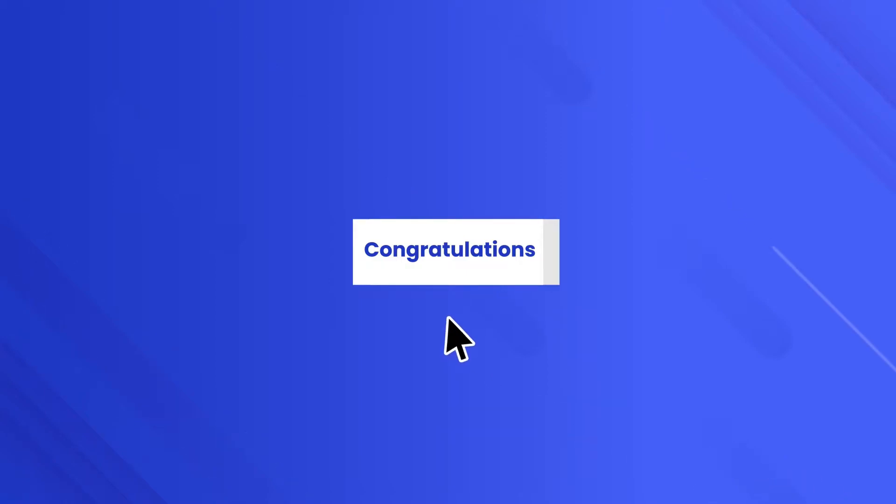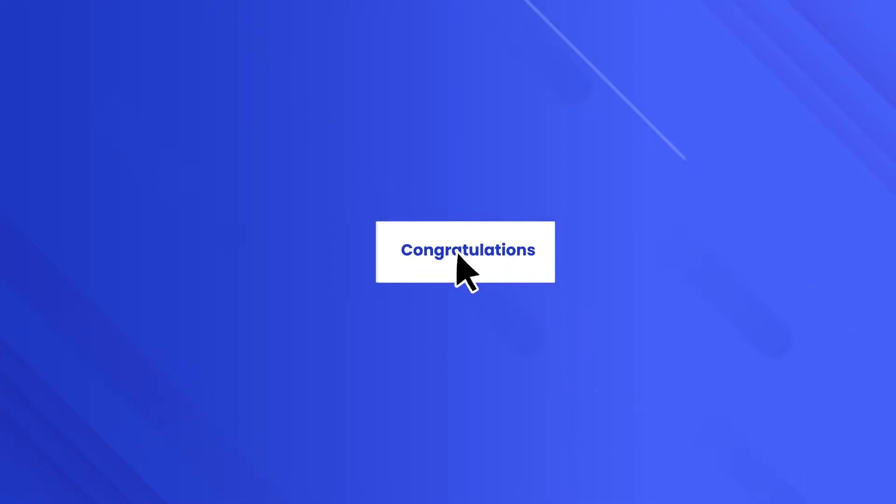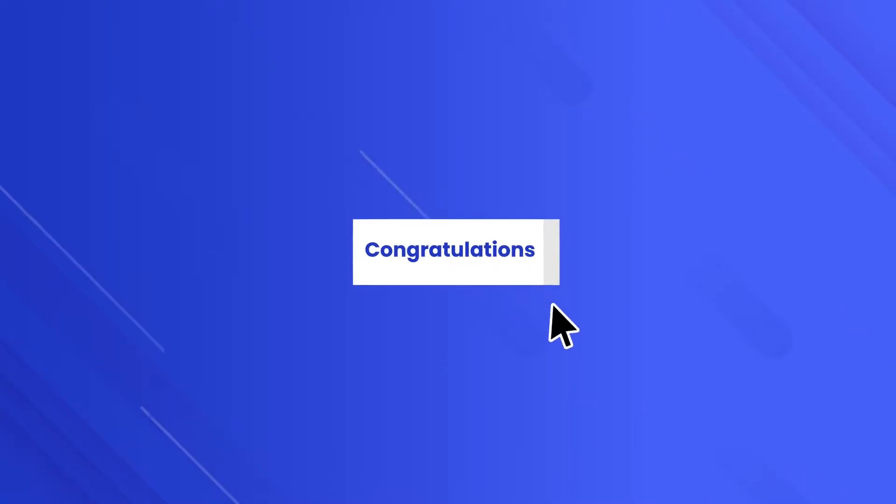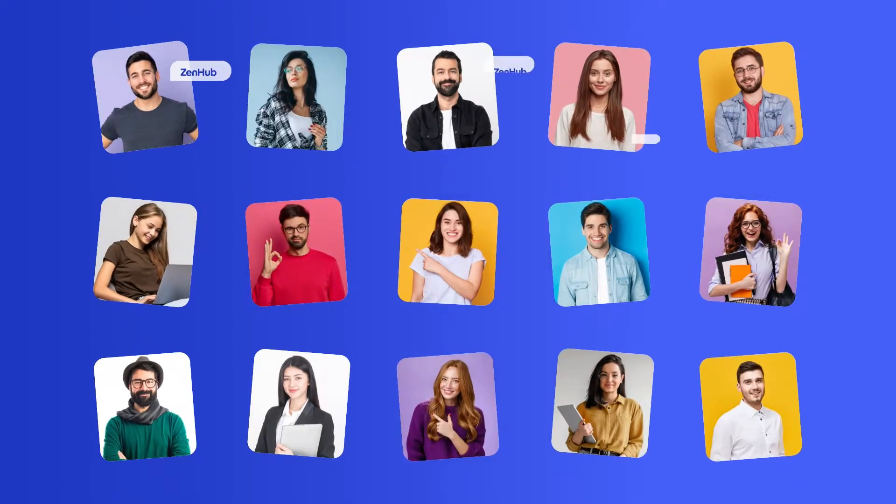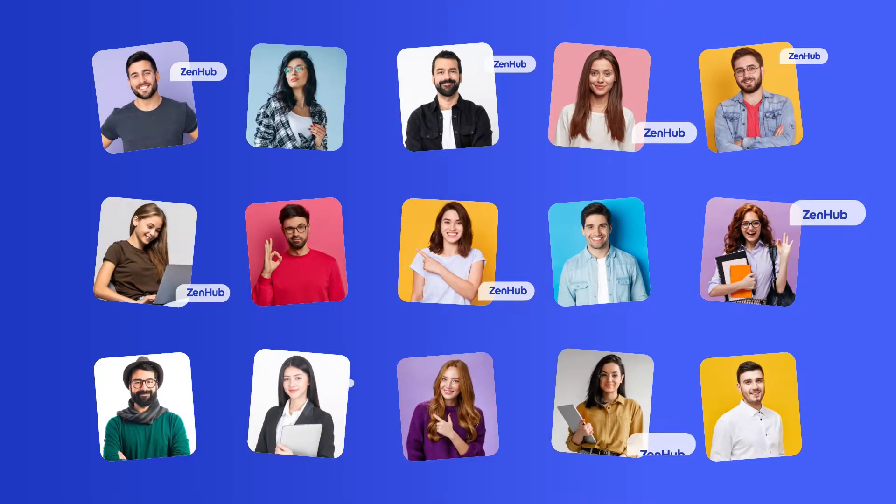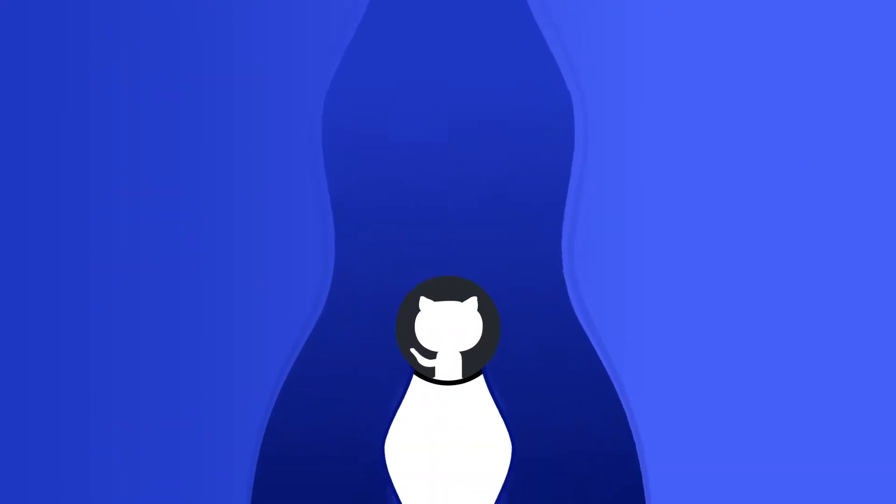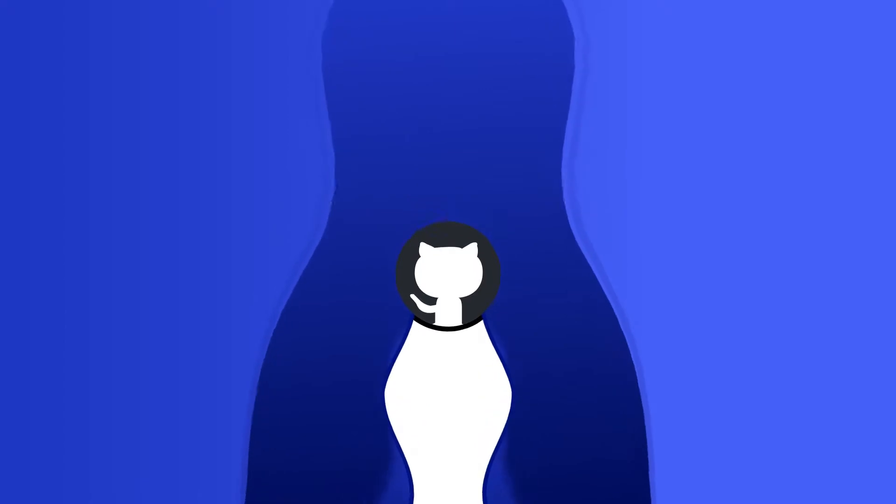Congratulations! You're just a few clicks away from joining thousands of the world's most innovative software teams, using Zenhub to supercharge their GitHub workflows.